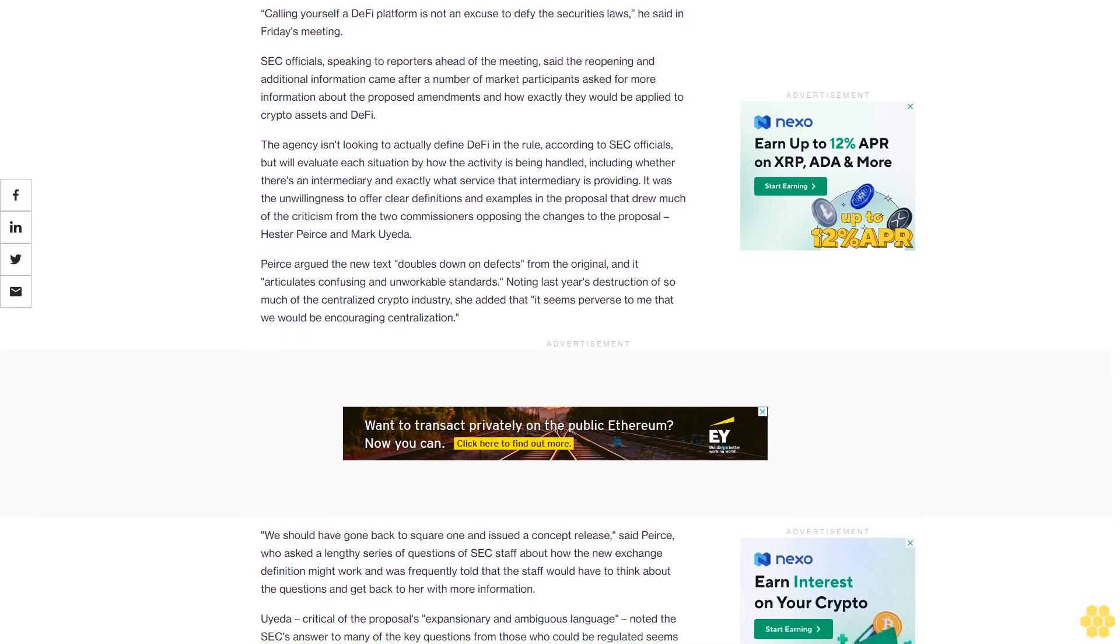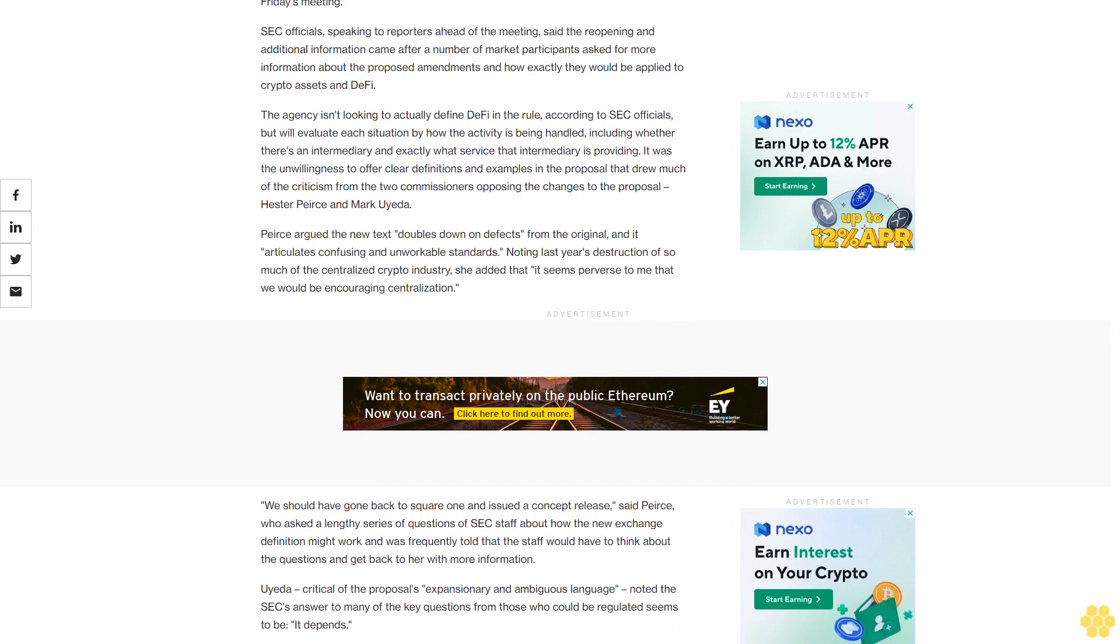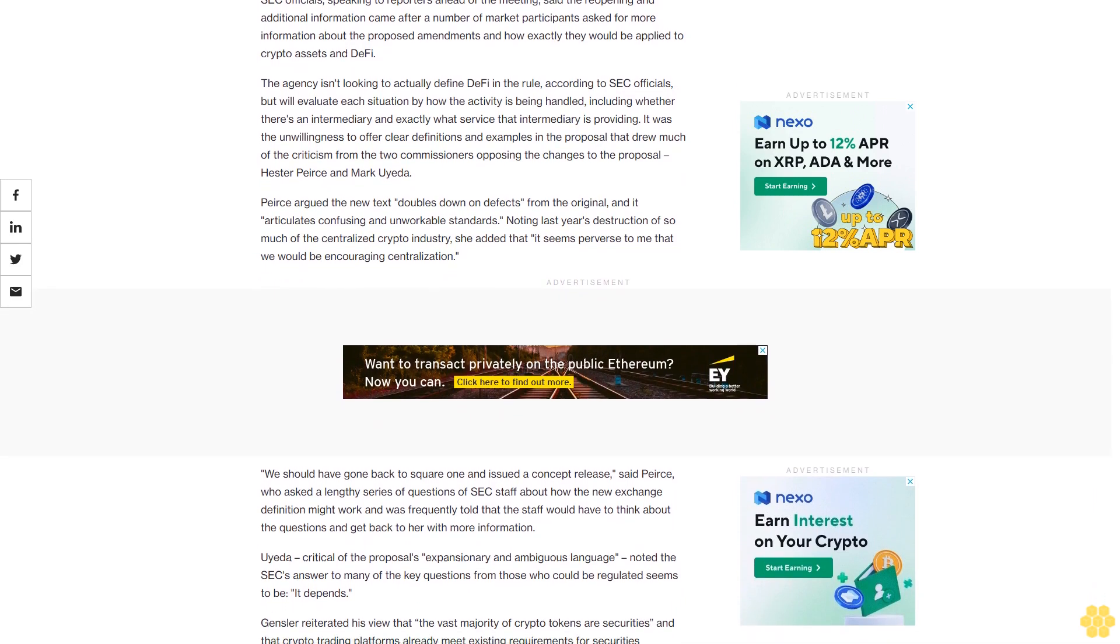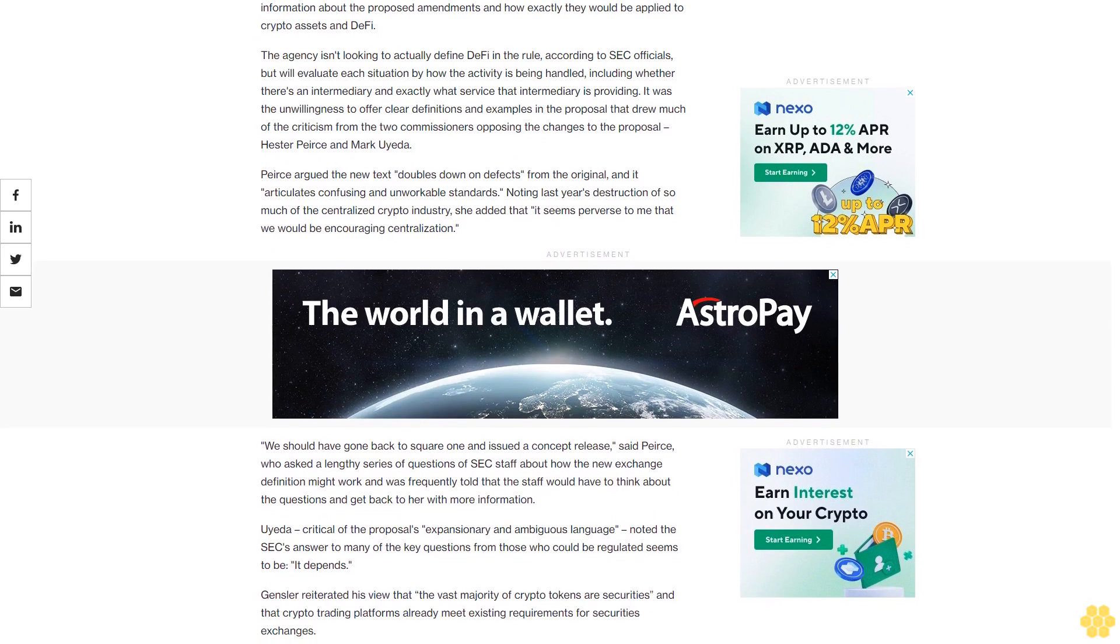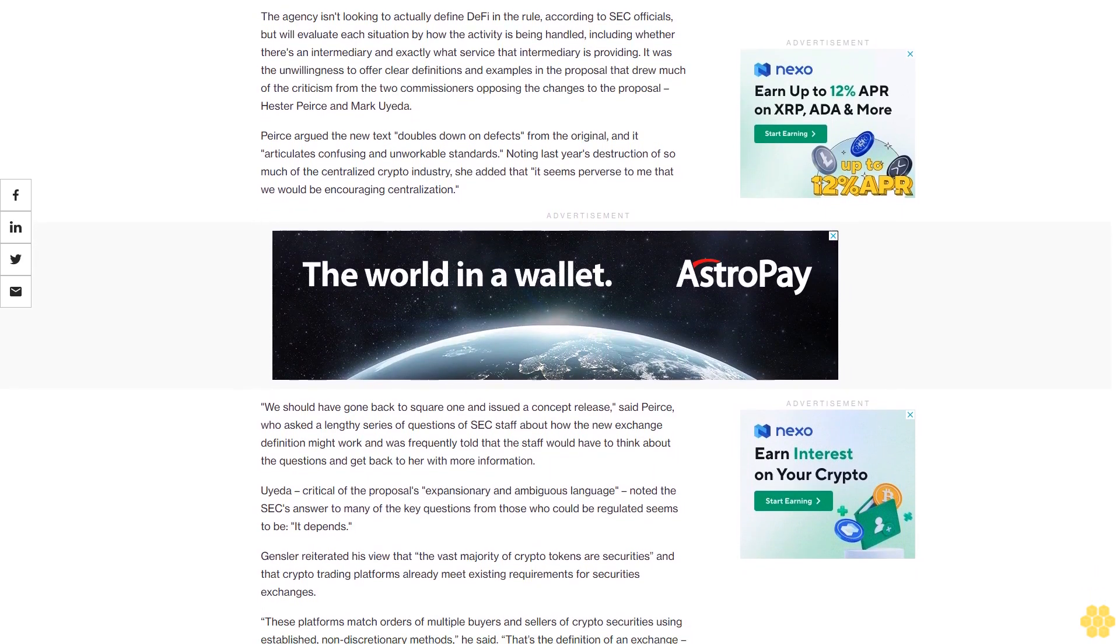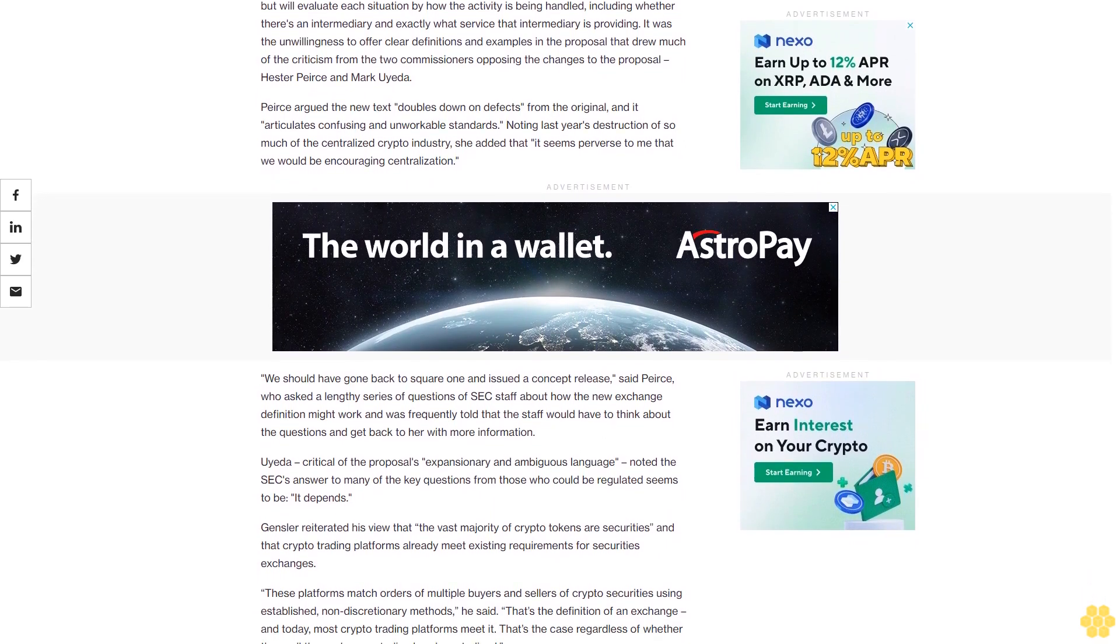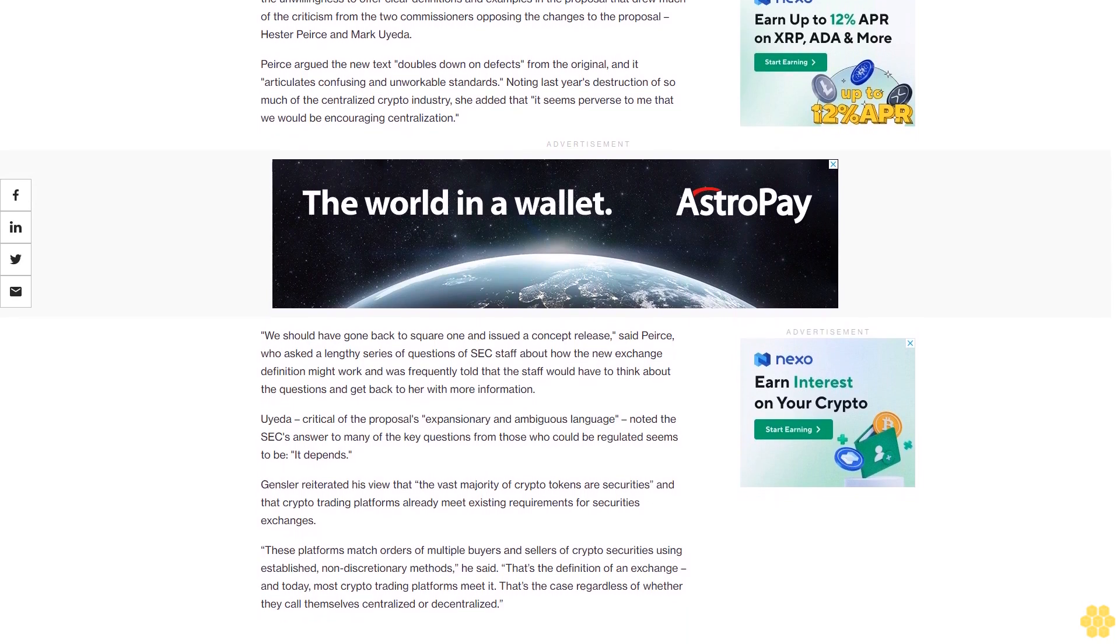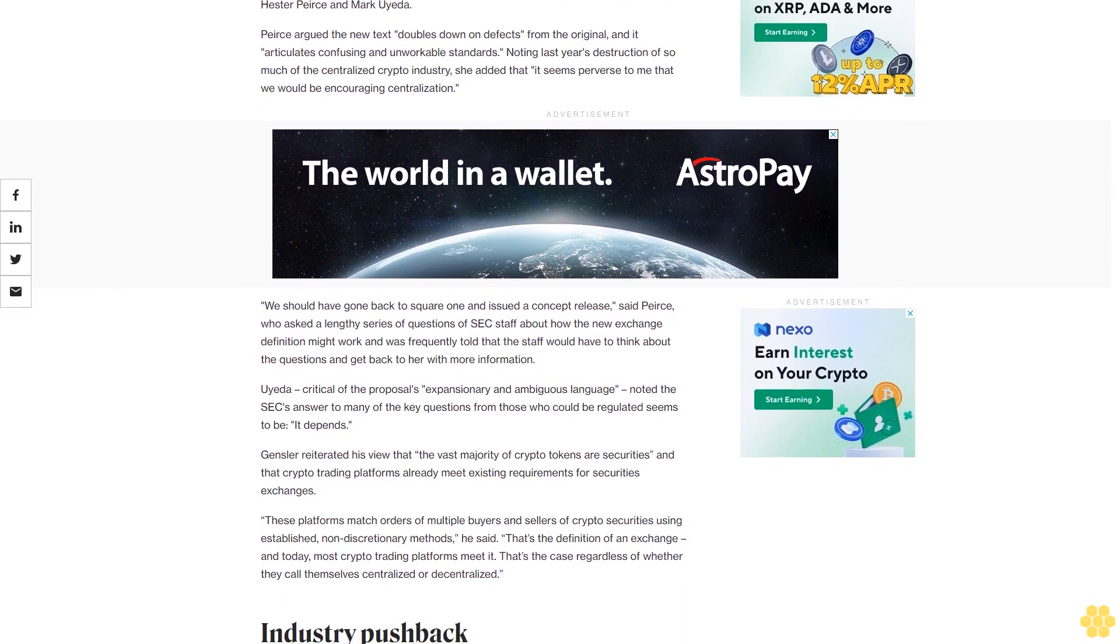The agency isn't looking to actually define DeFi in the rule, according to SEC officials, but will evaluate each situation by how the activity is being handled, including whether there's an intermediary and exactly what service that intermediary is providing. It was the unwillingness to offer clear definitions and examples in the proposal that drew much of the criticism from the two commissioners opposing the changes to the proposal, Hester Peirce and Mark Aeta.